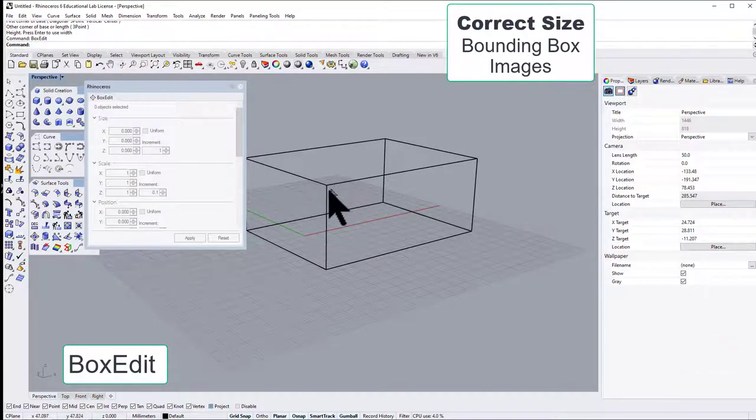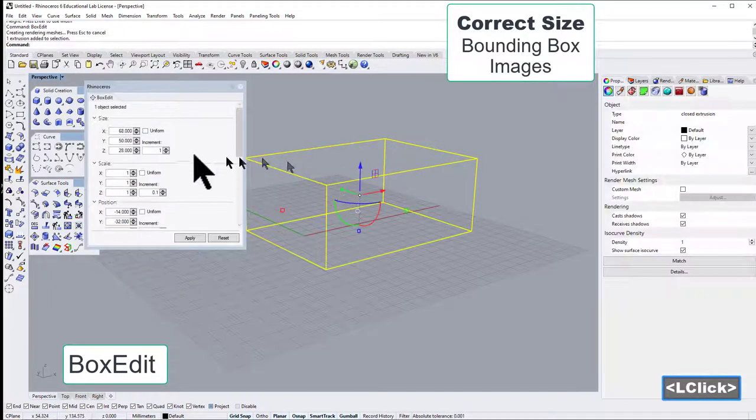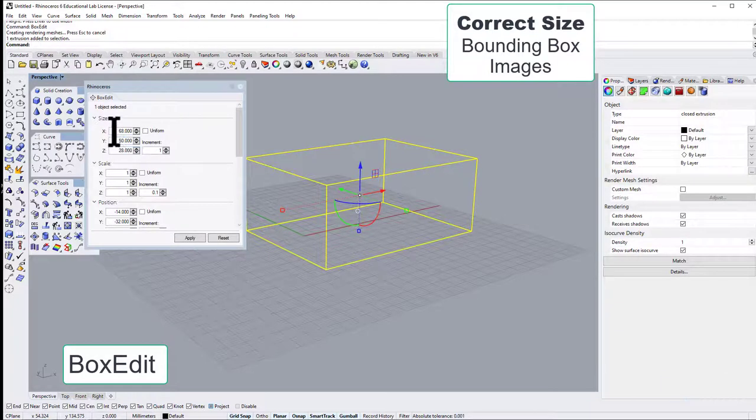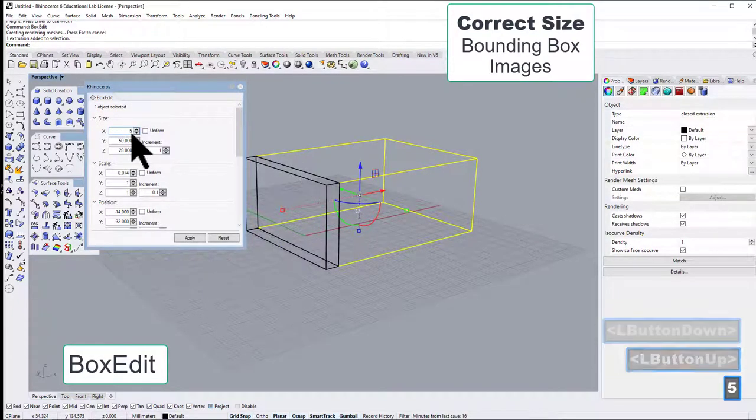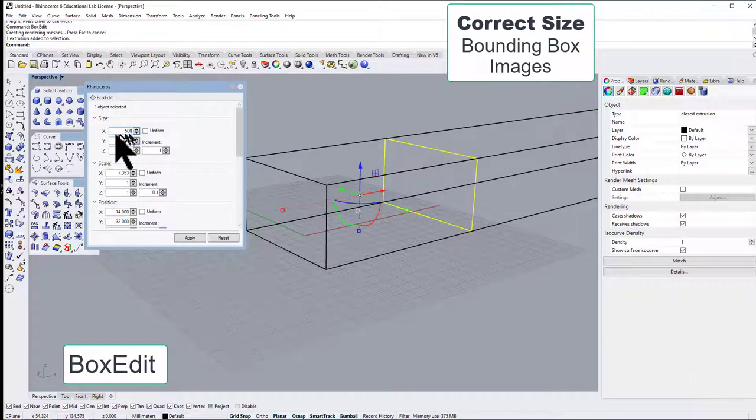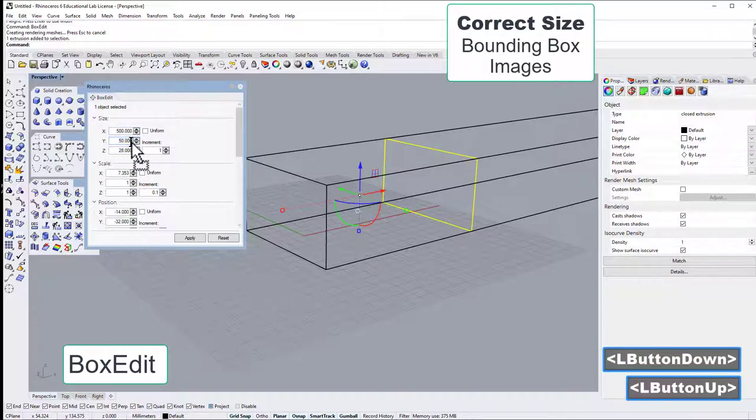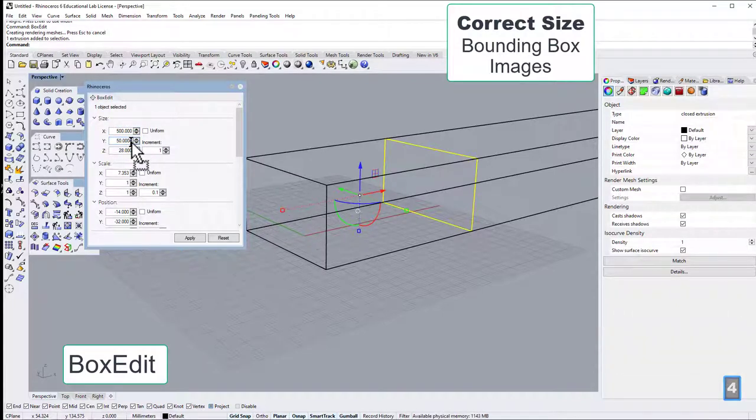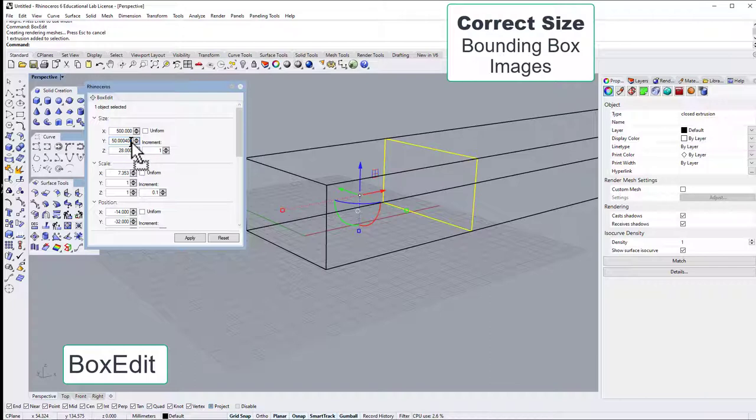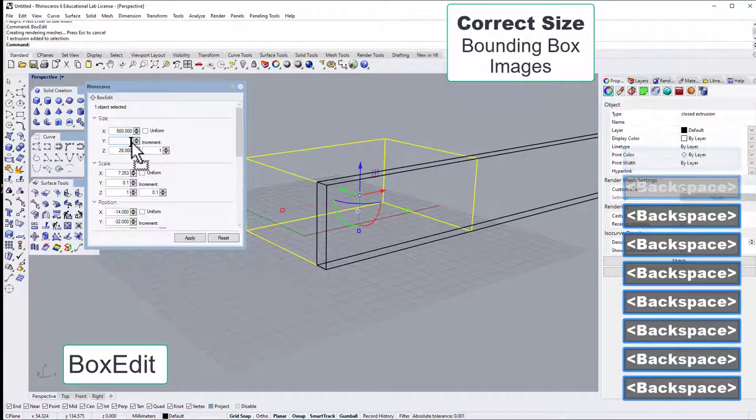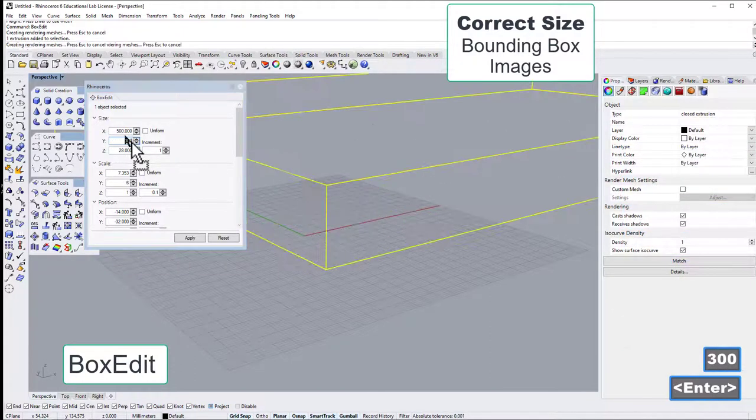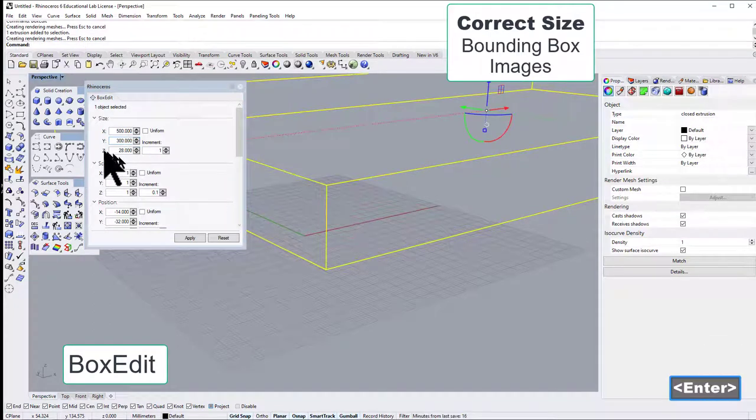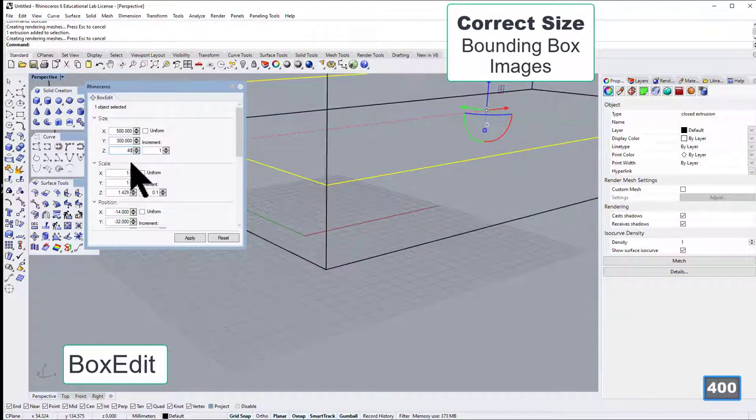More precisely, select it and now I can put in the values. So let's say I'm aiming for 500 in x, 400 in y, or maybe 300, and in z direction let's go for 400.